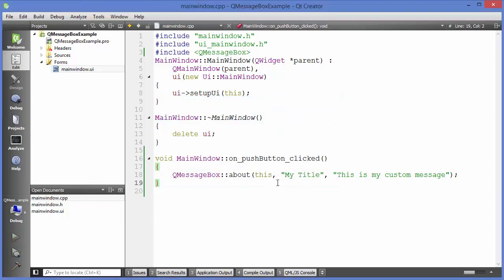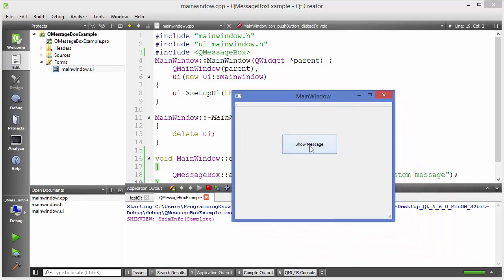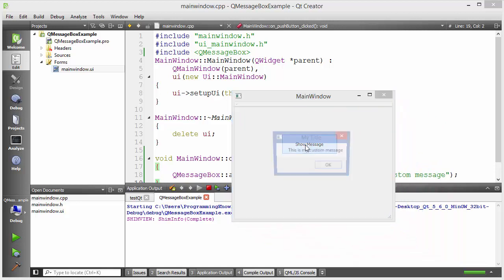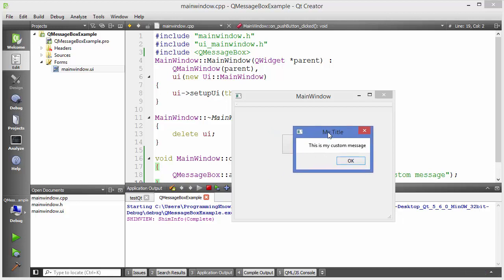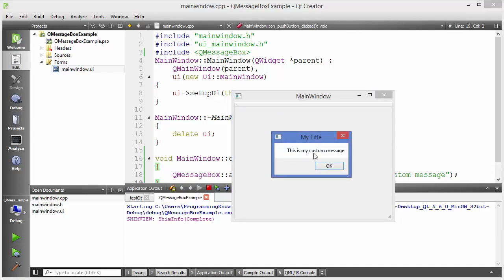Save your code and run it. When you click the 'Show Message' button, it shows an about message dialogue. You can click OK and it shows the message again. Here is the title 'my title' and the custom message we provided.